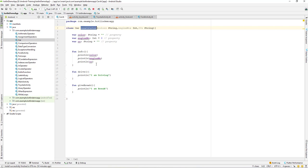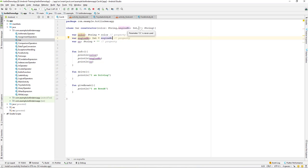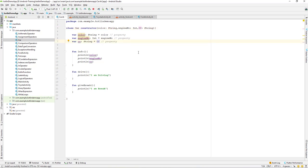Now in the Car class, we are passing three parameters. Instead of the empty strings, we can now use 'color', 'engineNumber', and 'CC' — getting the values directly from our constructor parameters.